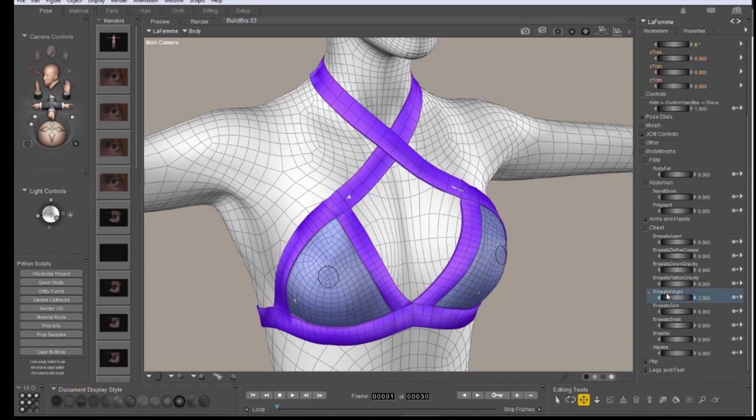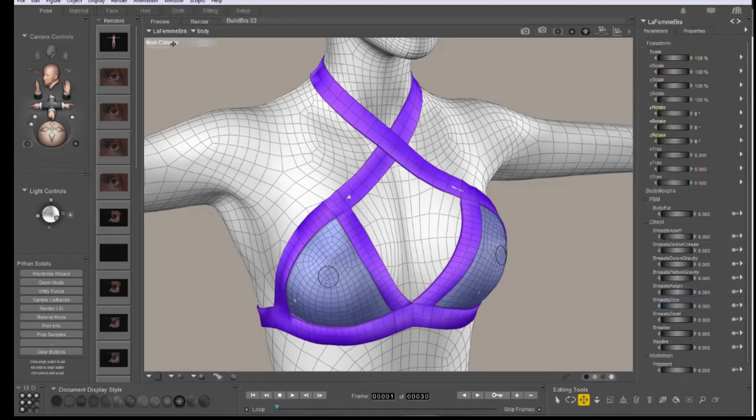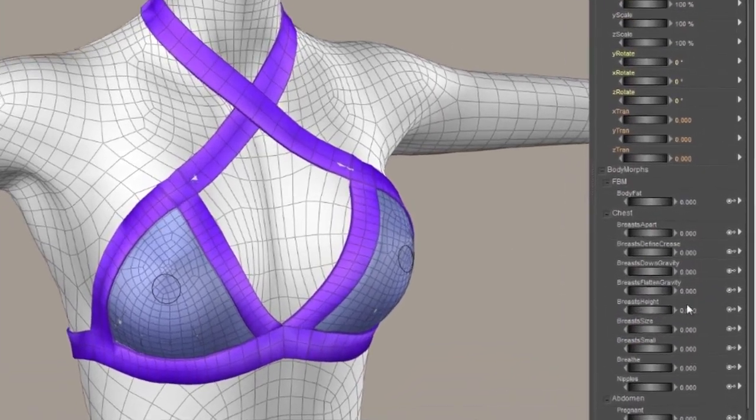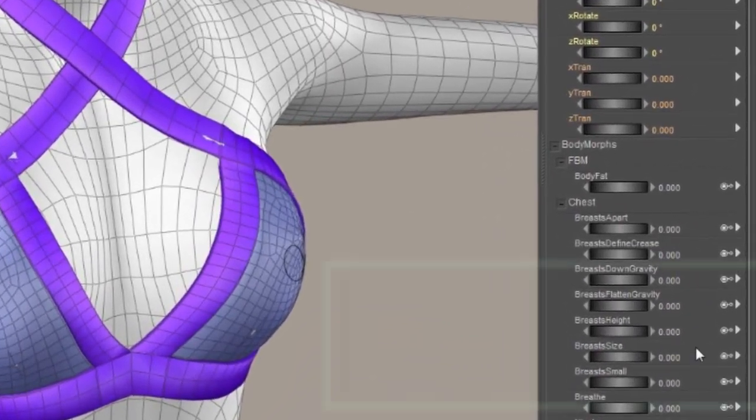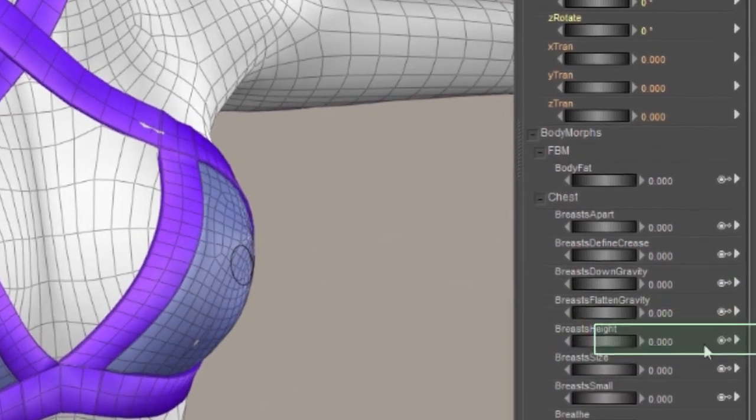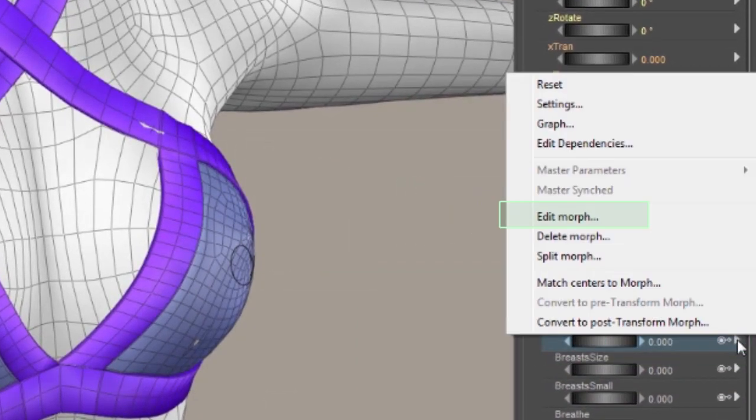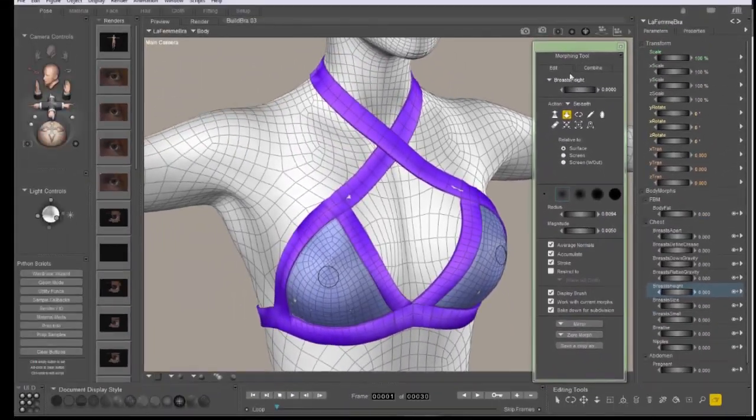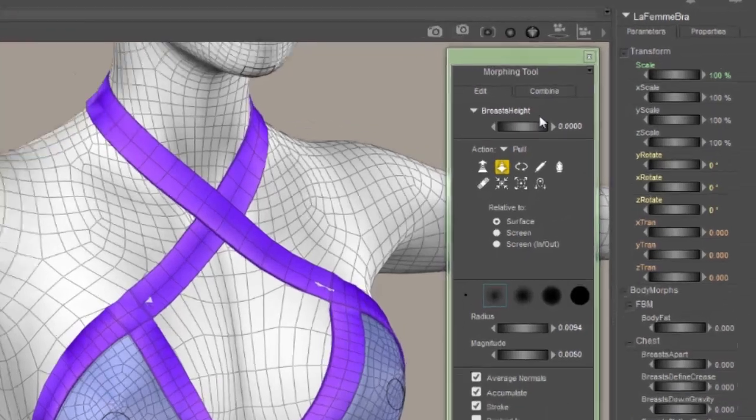So, I want to edit the breast height morph, but of course we need to edit it in the clothing. So we need to find the same morph over there. I'm going to select the bra top, and I'm going to find the breast height morph. Click the little triangle next to the morph, and click Edit Morph. This will open the morphing tool with that morph already selected.